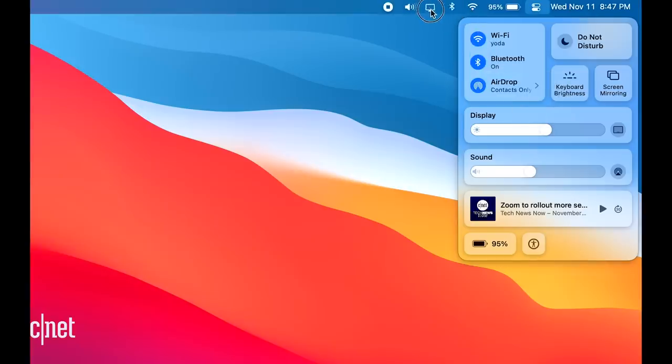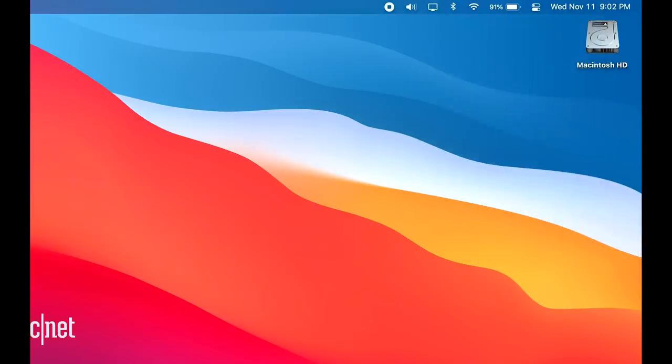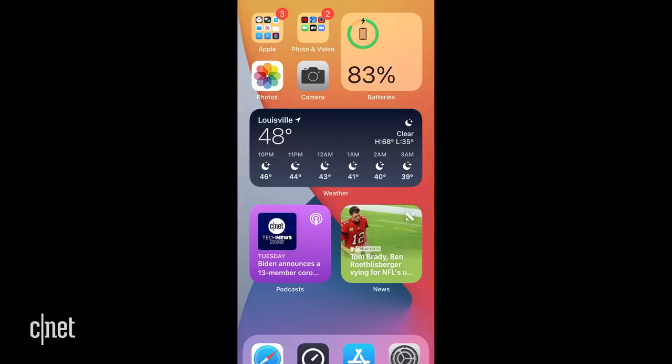One nice feature is the ability to drag settings from the control center up to the menu bar. Although removing them isn't as easy, you have to act like you're dragging it to the menu bar, but then drag it back and drop it in the control center.